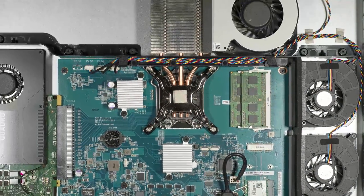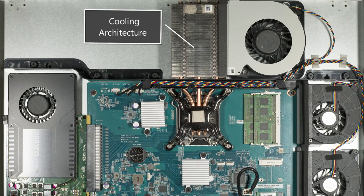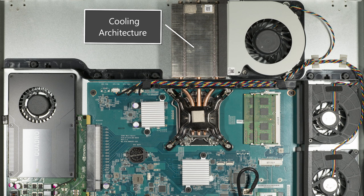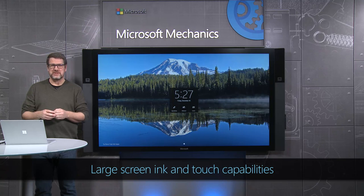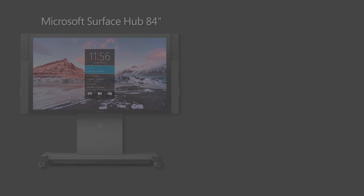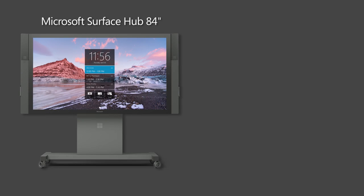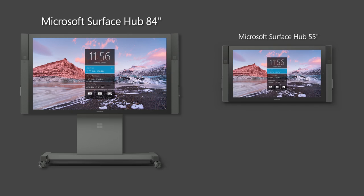And we have a custom cooling architecture designed to minimize distracting fan noise and keep the interactive surface cool to the touch. The Surface Hub comes in two sizes, the 84-inch touchscreen that you see here with a 4K display and a smaller 55-inch Full HD display.